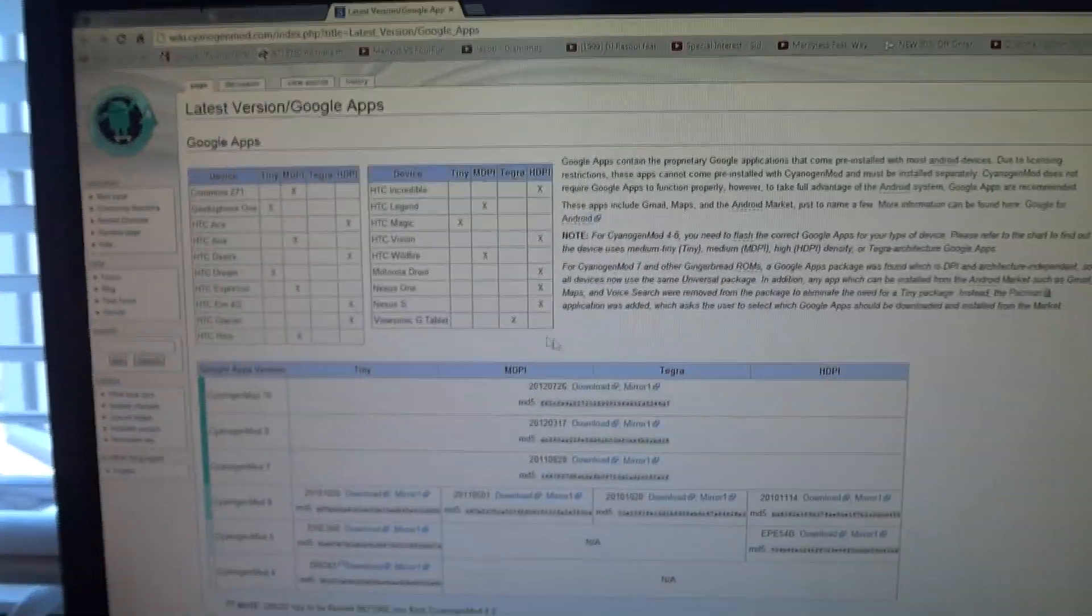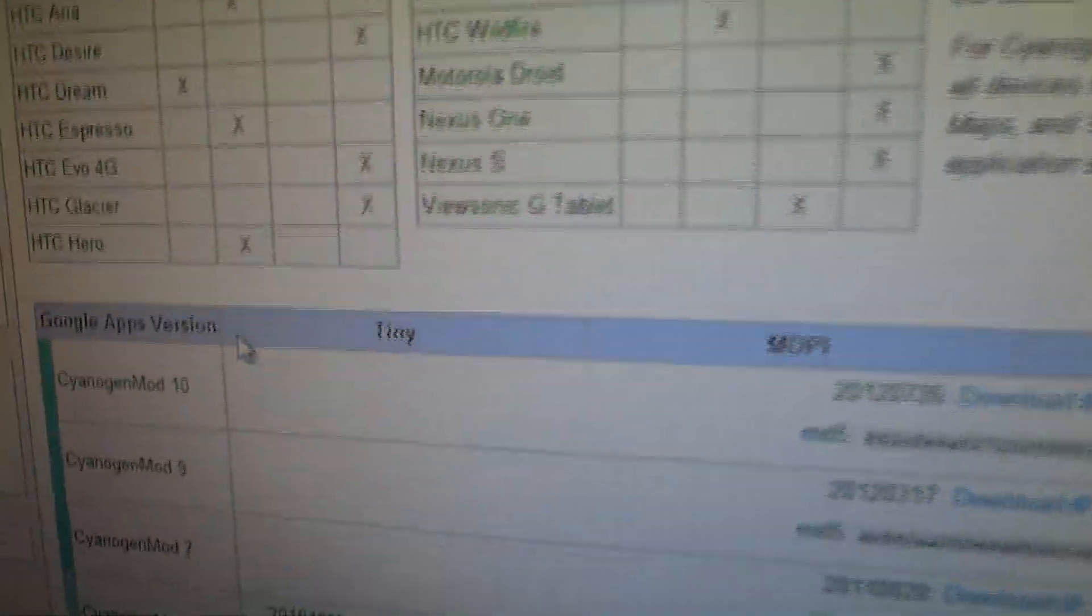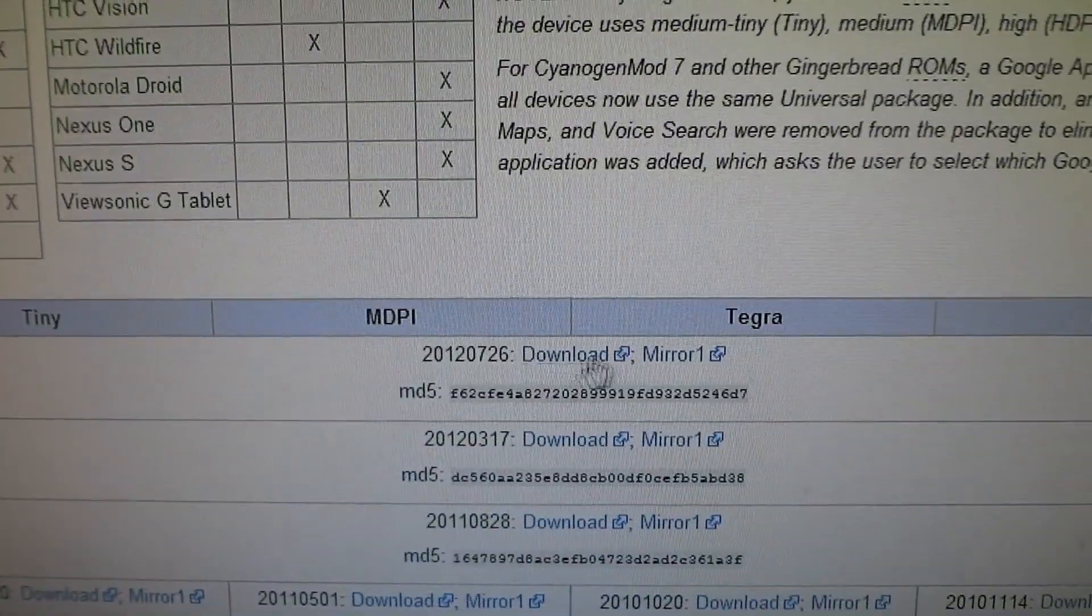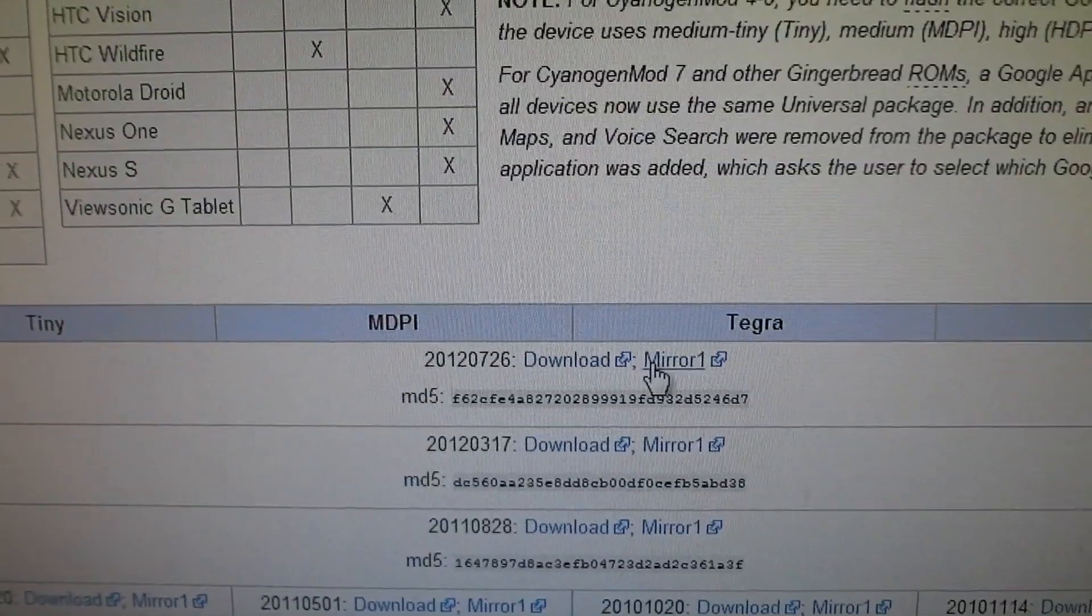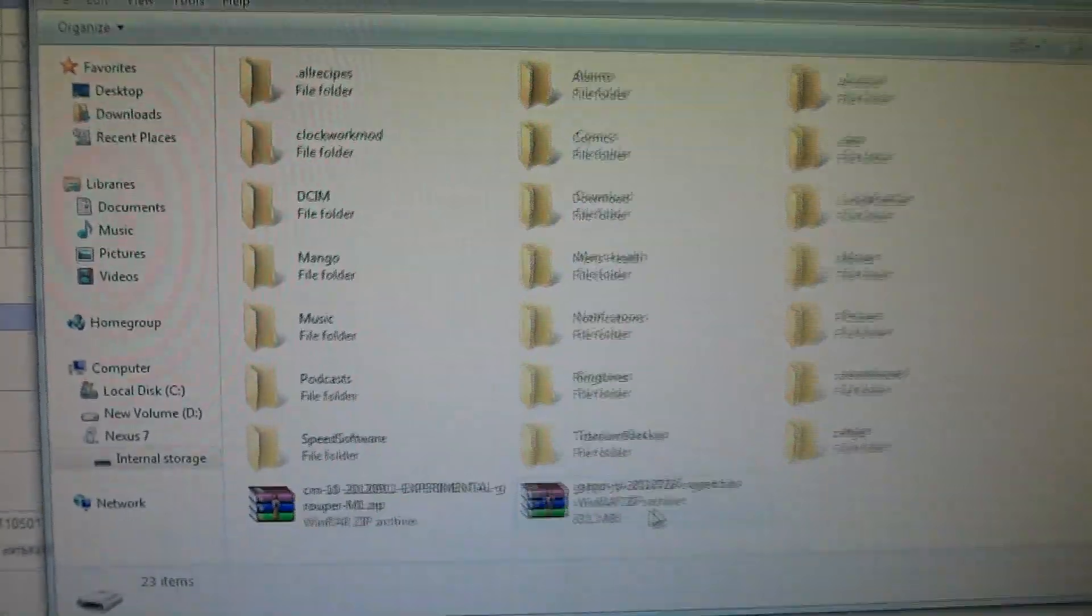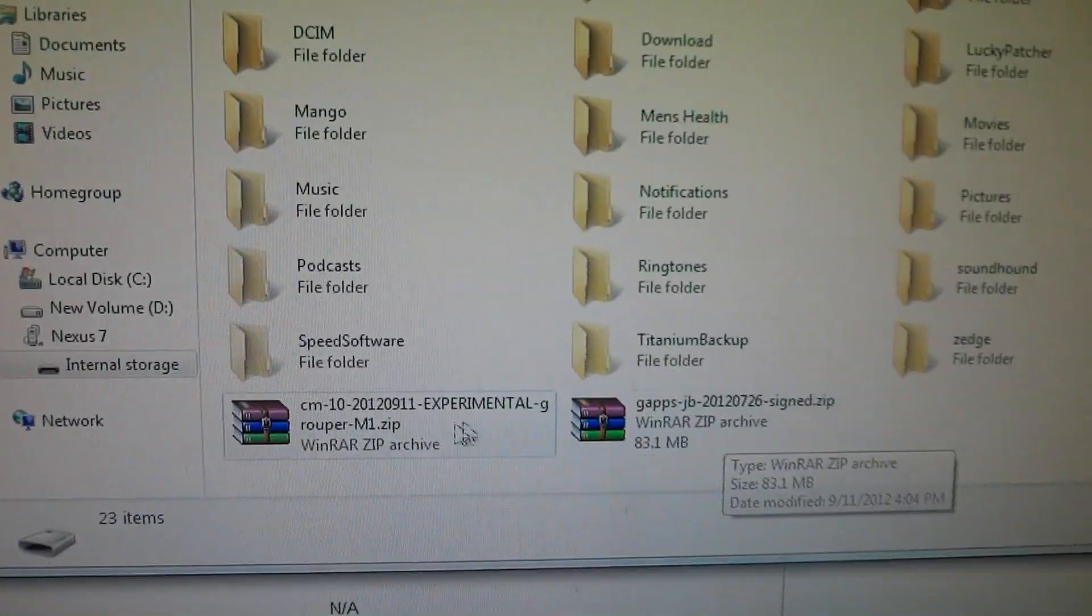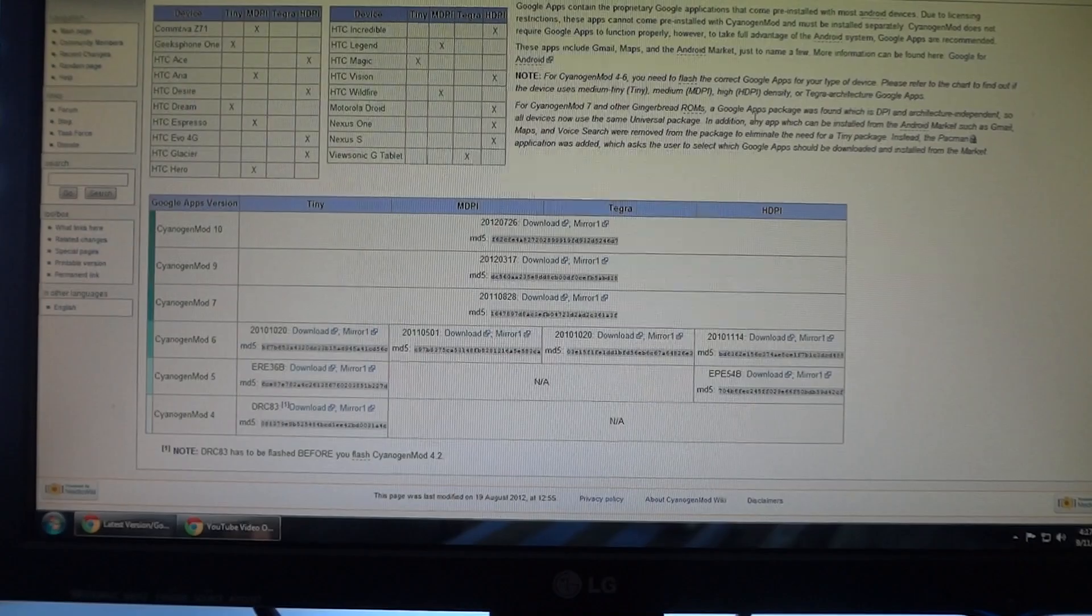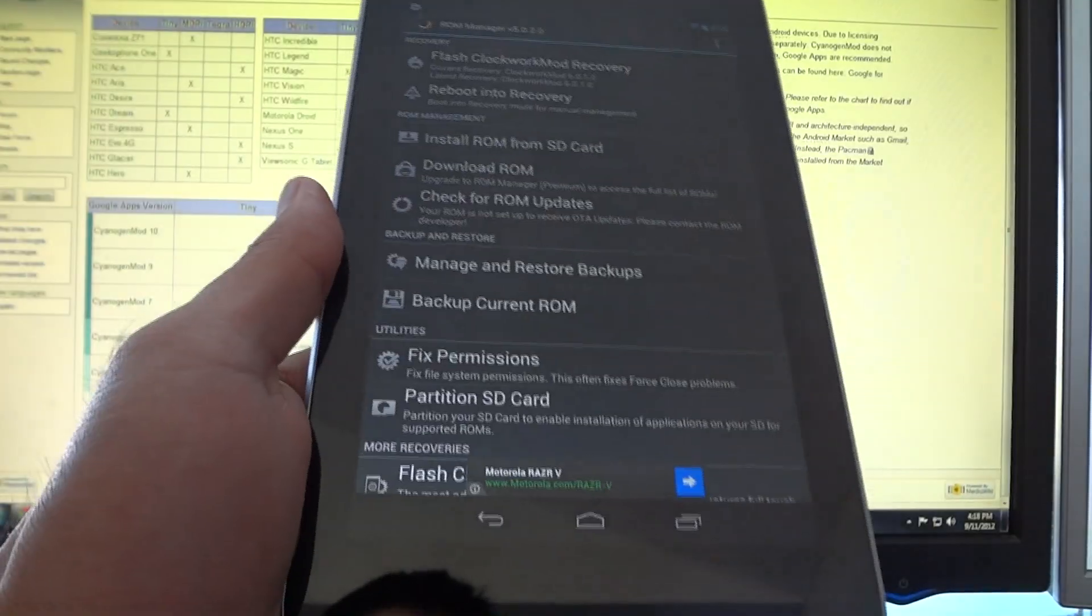Then you have to go to this webpage which will also be in the description below. And go under CyanogenMod 10, download any of the zip files, copy and paste it to the internal memory of your tablet as I did. And then you're going to boot into recovery and I'm going to show you how to do that right now.